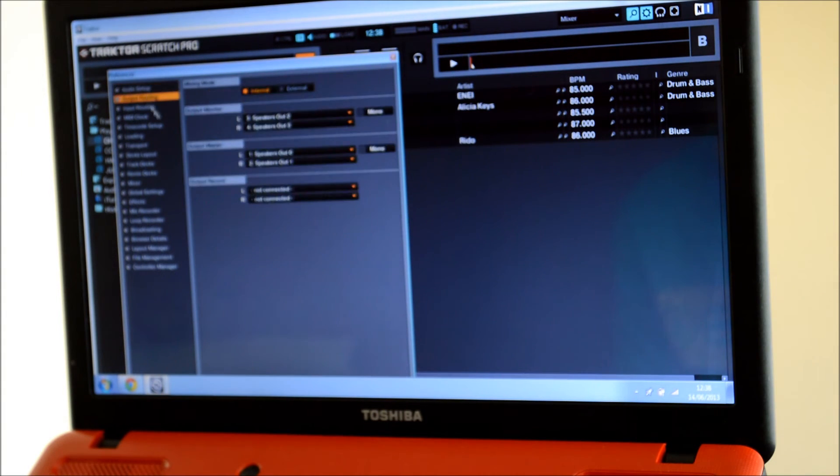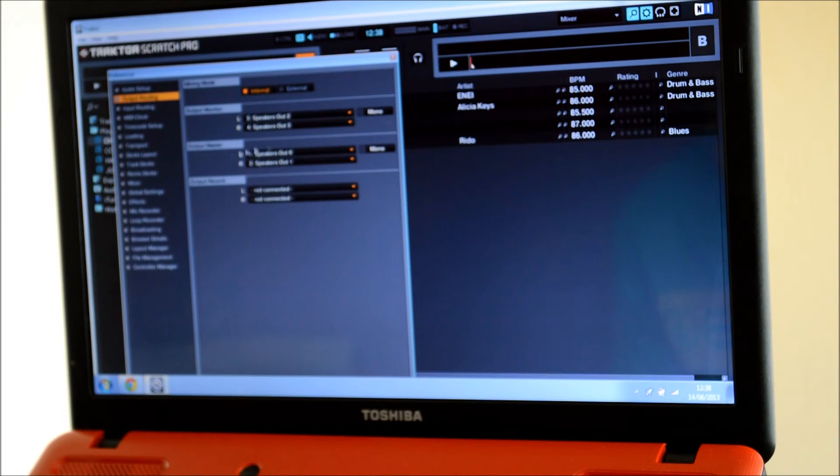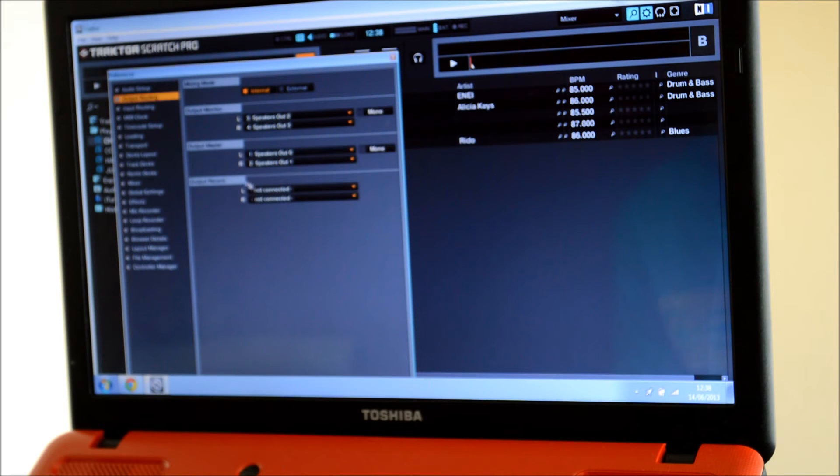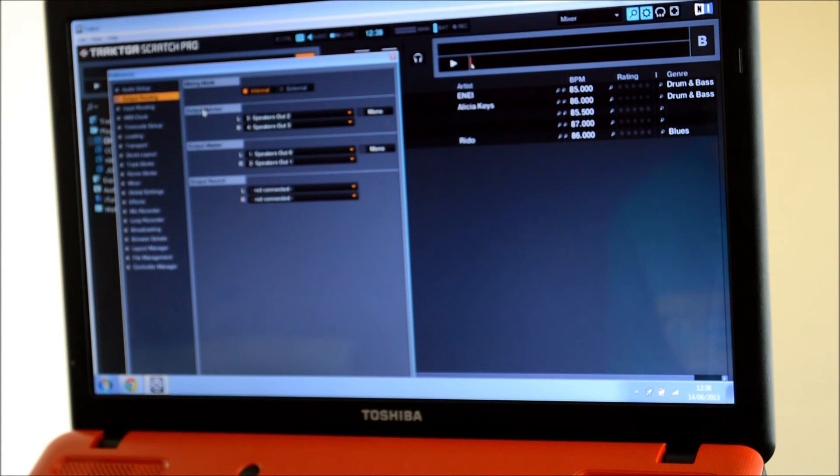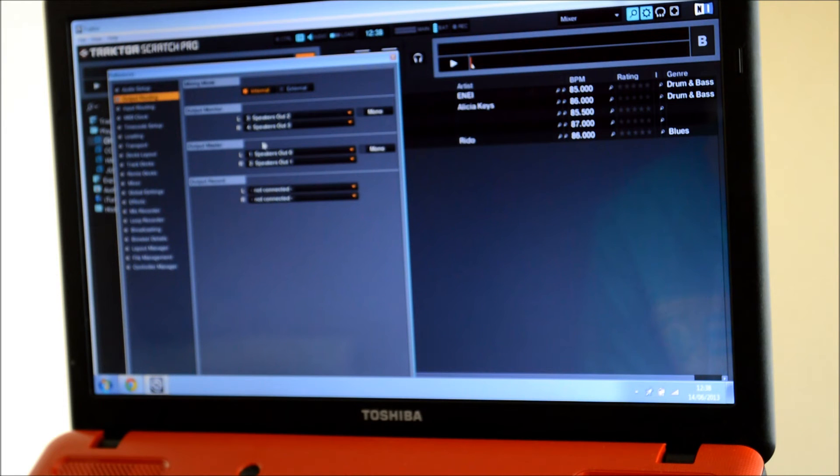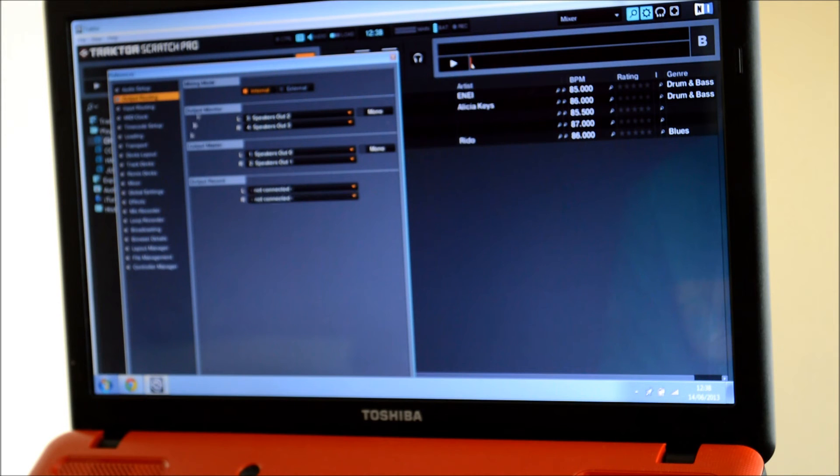Then go to Output Routing. Make sure it's on Internal and put Output Master as speakers out 1 on left and speakers out 1 on the right, so that would be 2. On Monitor you want it as 3 and 4, speakers out 2 and speakers out 3. If you can see that you'll understand.